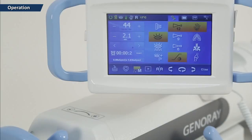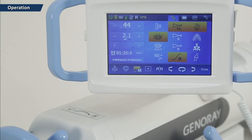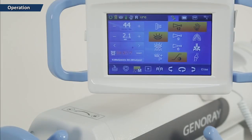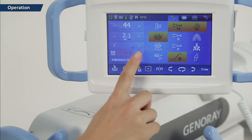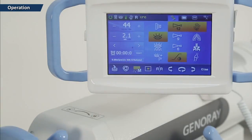The X-ray exposure time indicator refers to the accumulated time only, and you can no longer use the device after a period of 5 minutes. You can use it again after initializing by pressing the reset button.